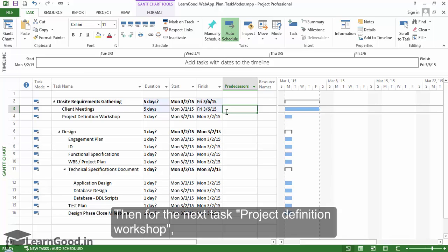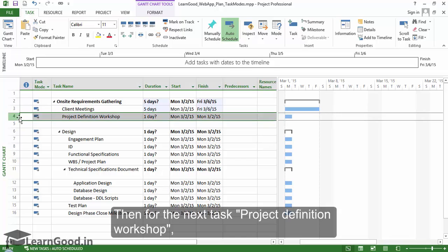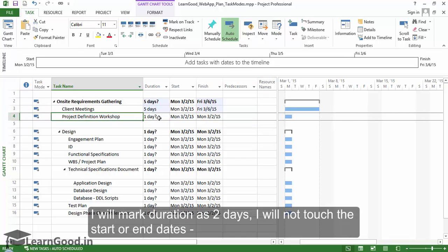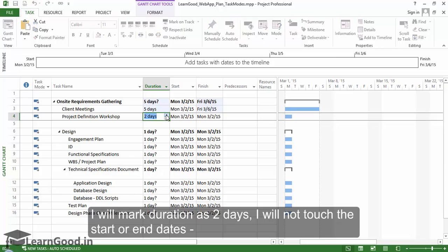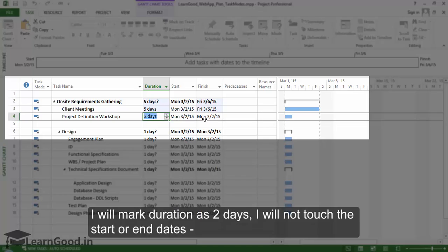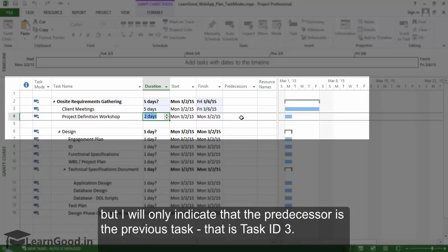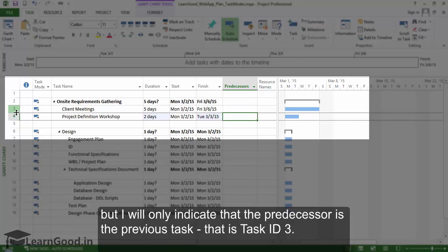Then for the next task project definition workshop I will mark duration as two days. I will not touch the start or end dates now but I will only indicate that the predecessor is the previous task, that is task ID 3.